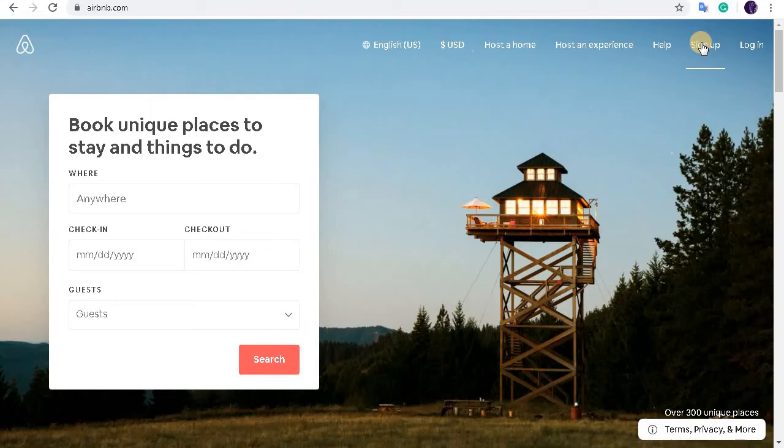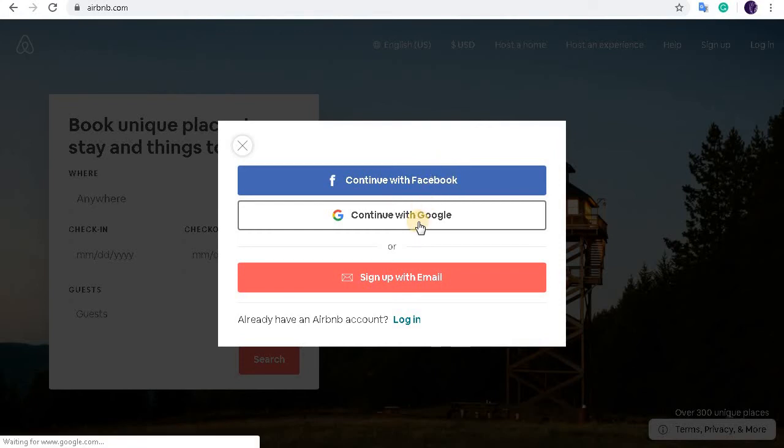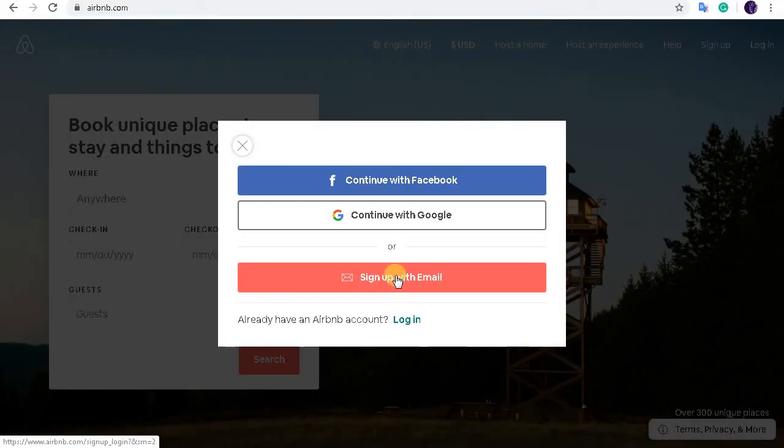We can also sign up at Airbnb with our Facebook account and with our Google account, or we can sign up with our email. I'm going to show you how to sign up with our email address.